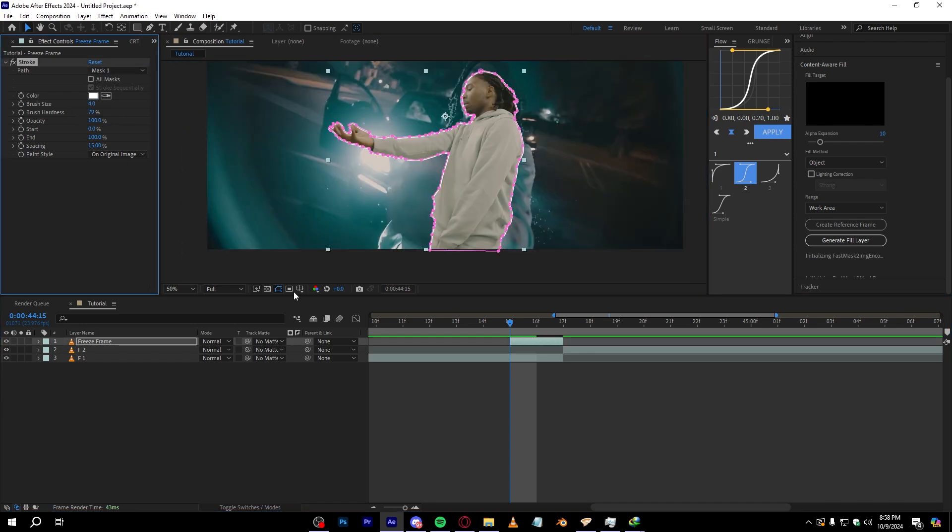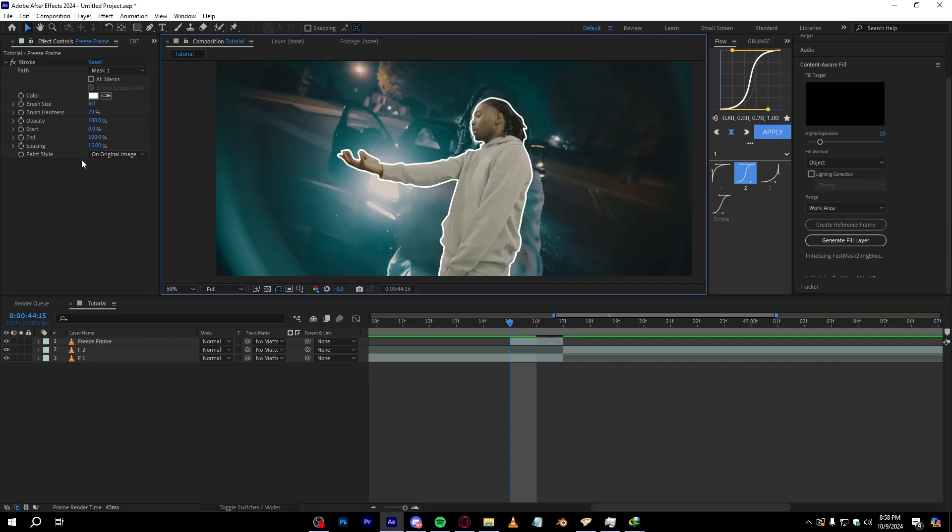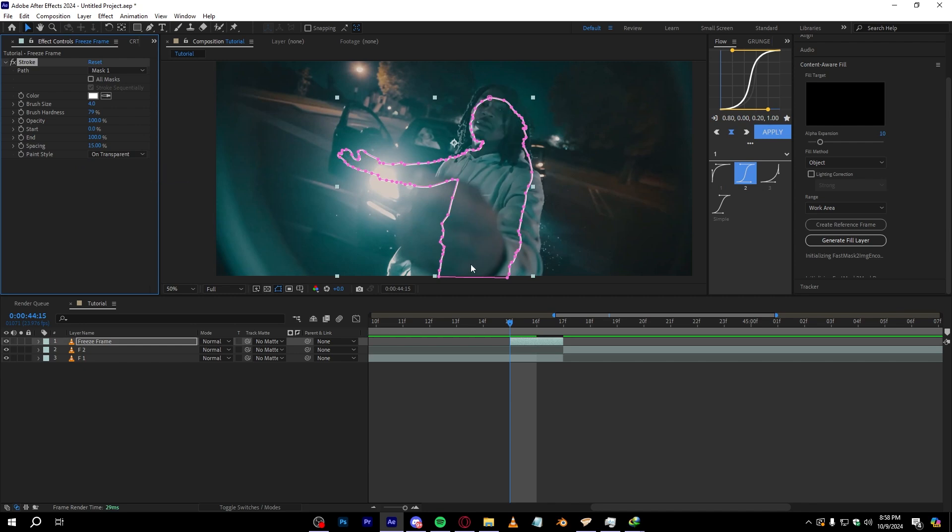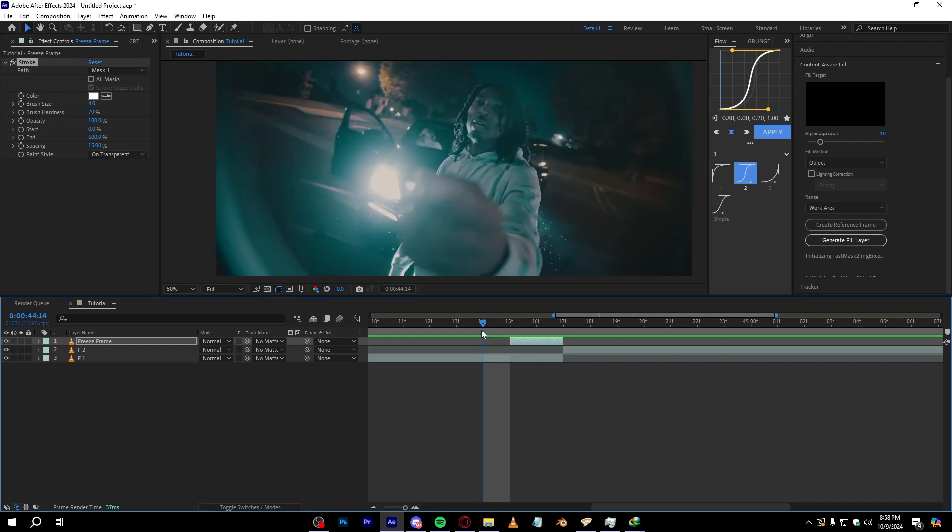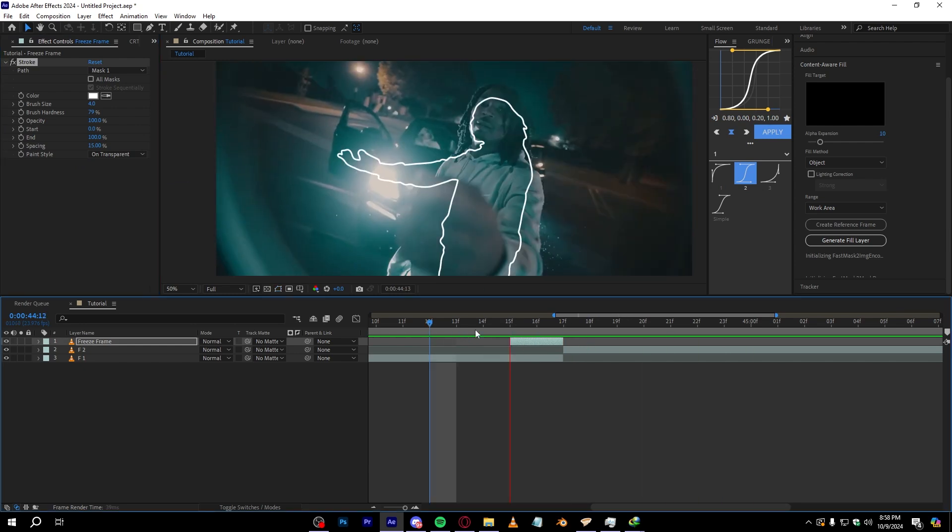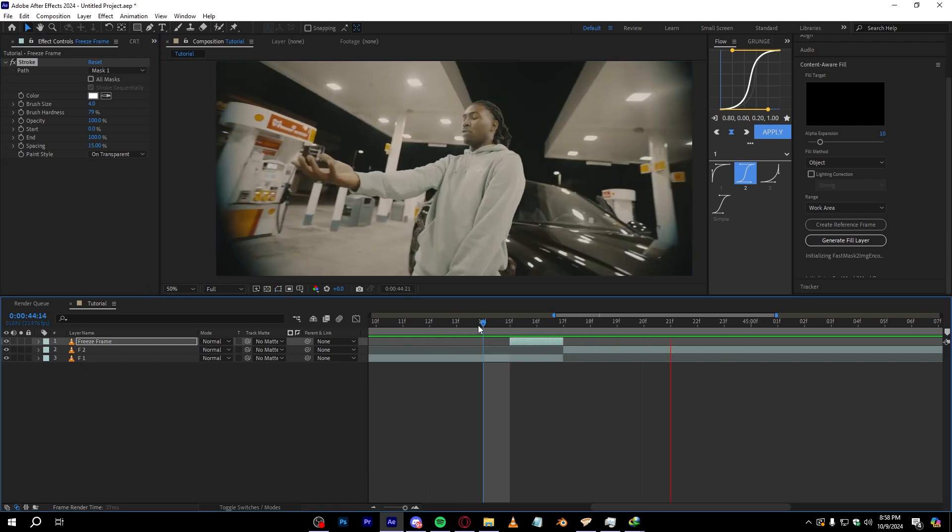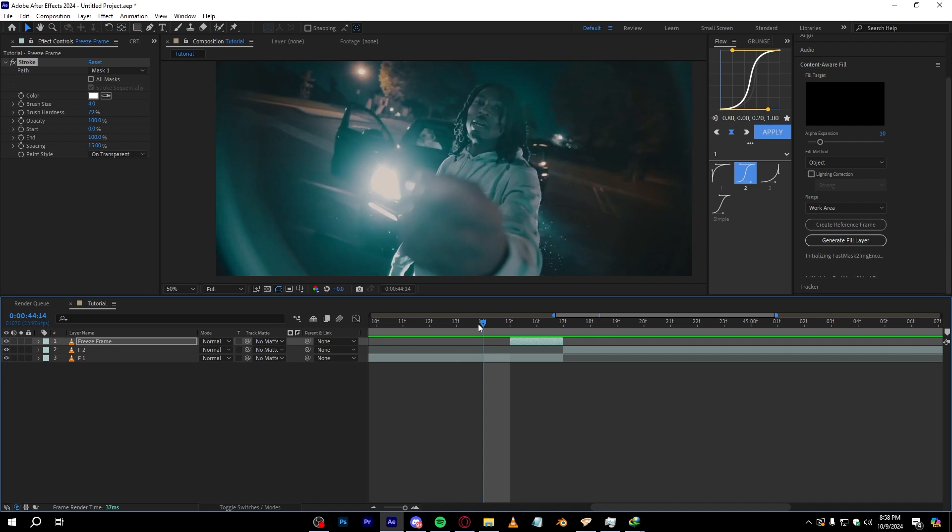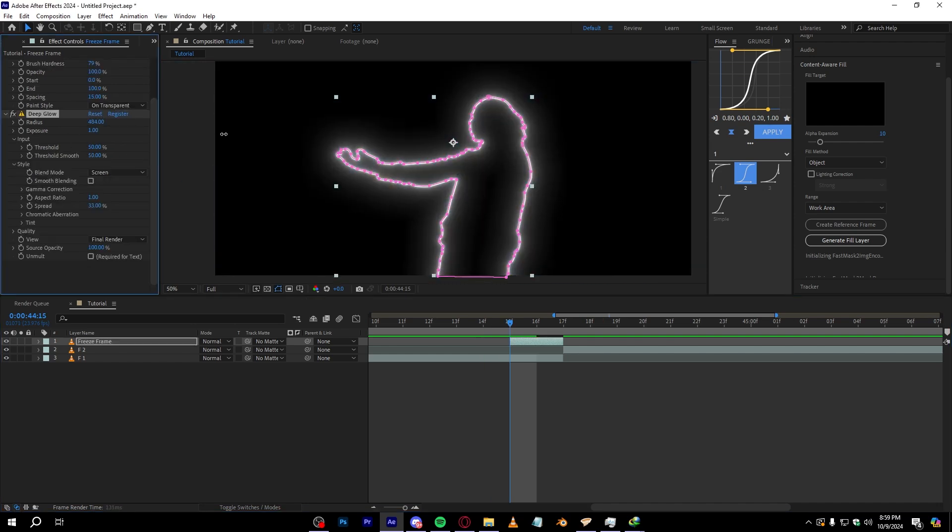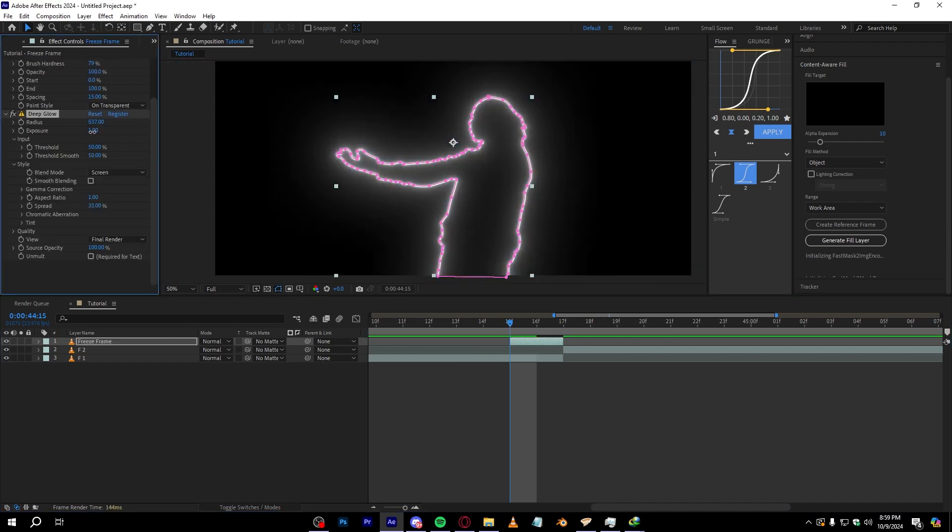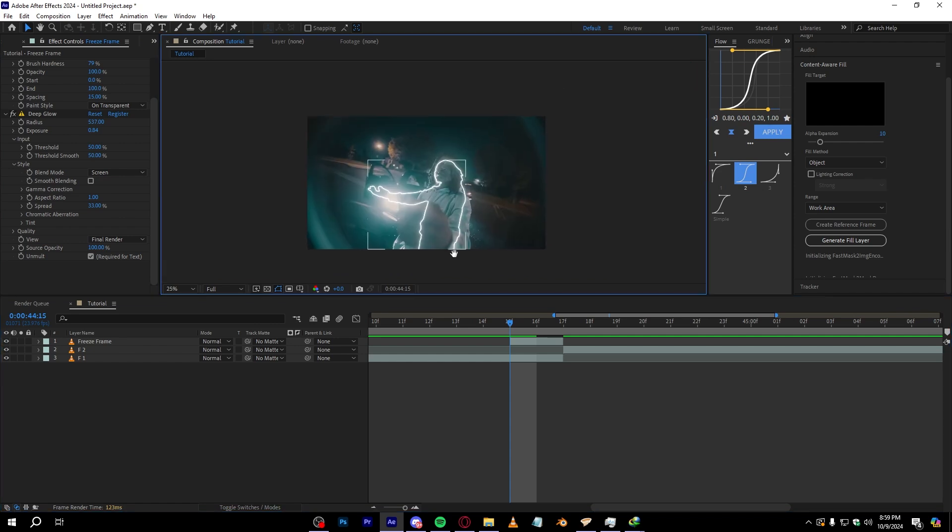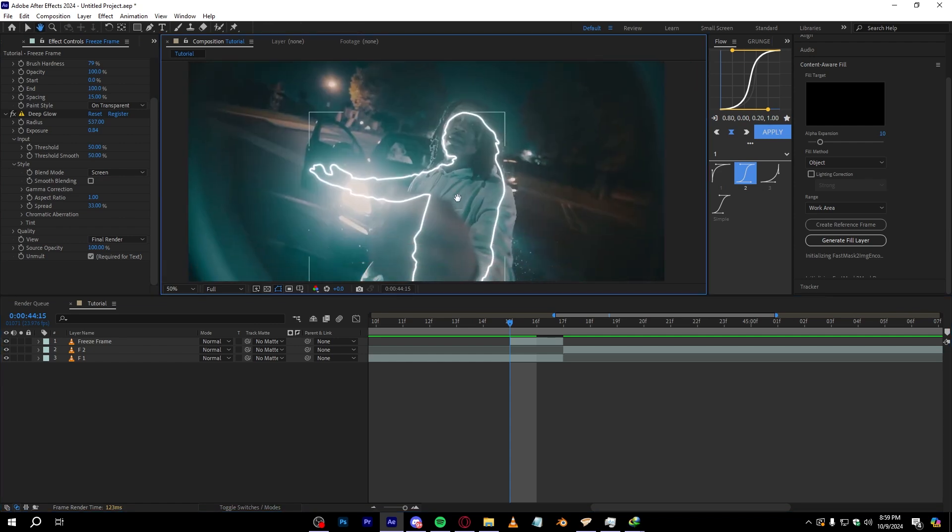Now to remove our subject, all we gotta do is go to Paint Style on Original Image and set it to On Transparent so it should only bring the outline as you can see. That's pretty cool right there. And in it you can also add like a Deep Glow and bring up the radius and lower down the exposure a little bit, something like this, so we have this glowing outline right here.